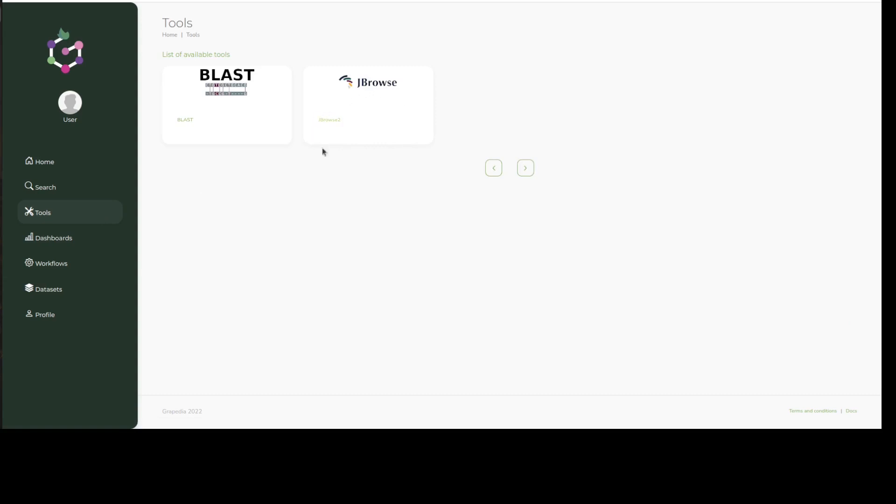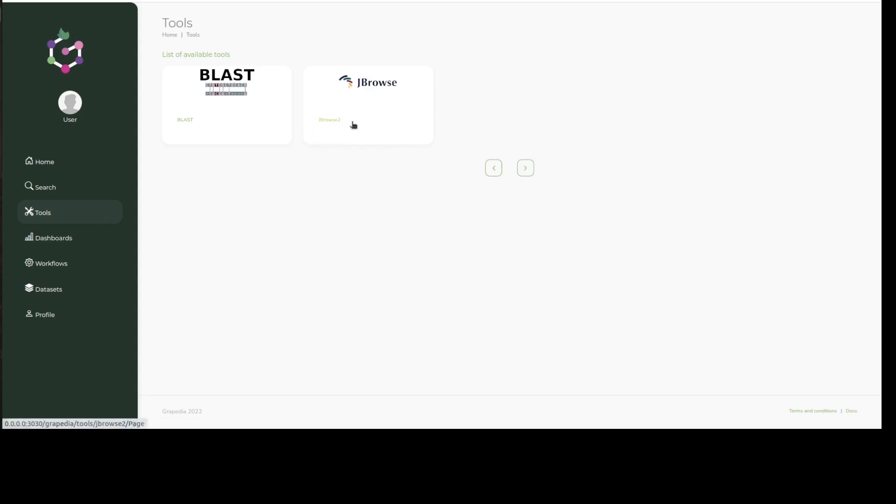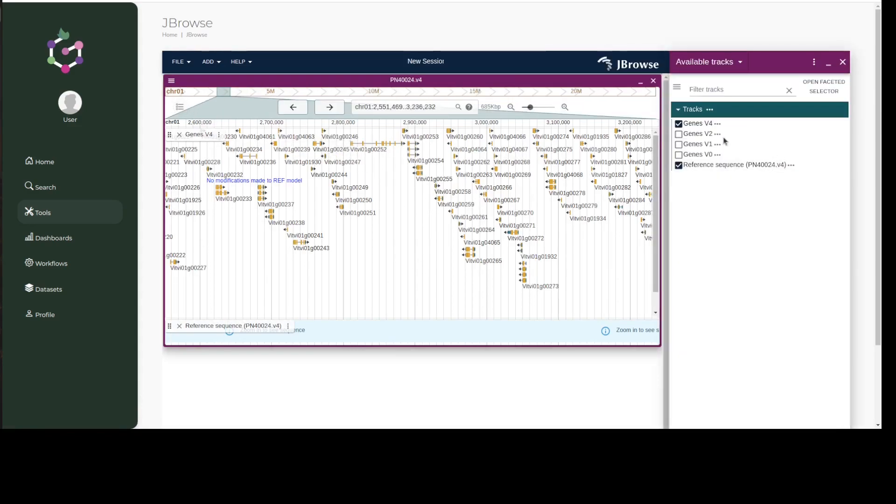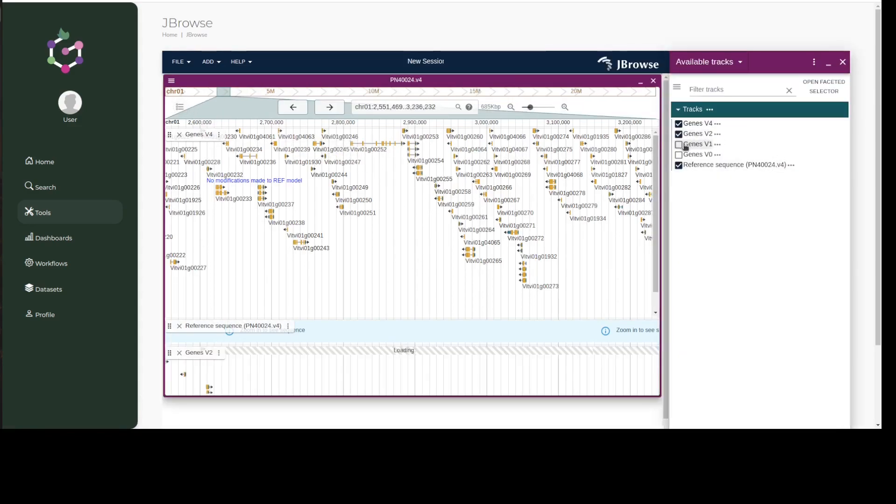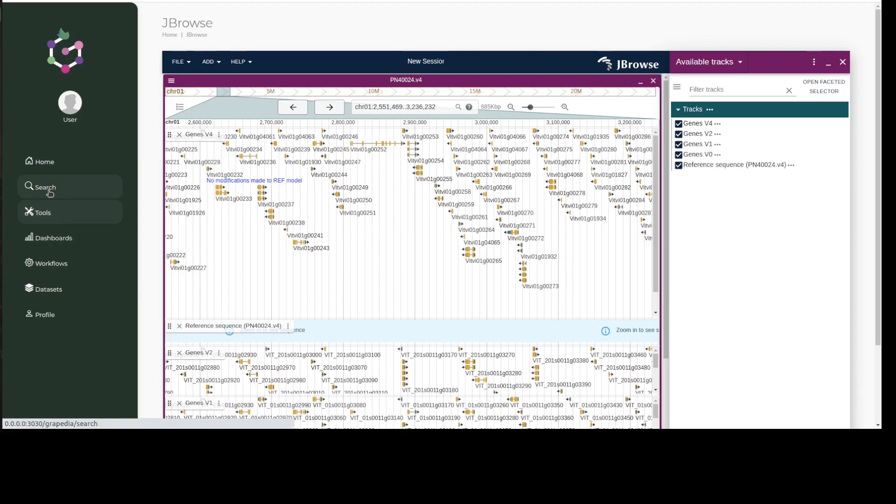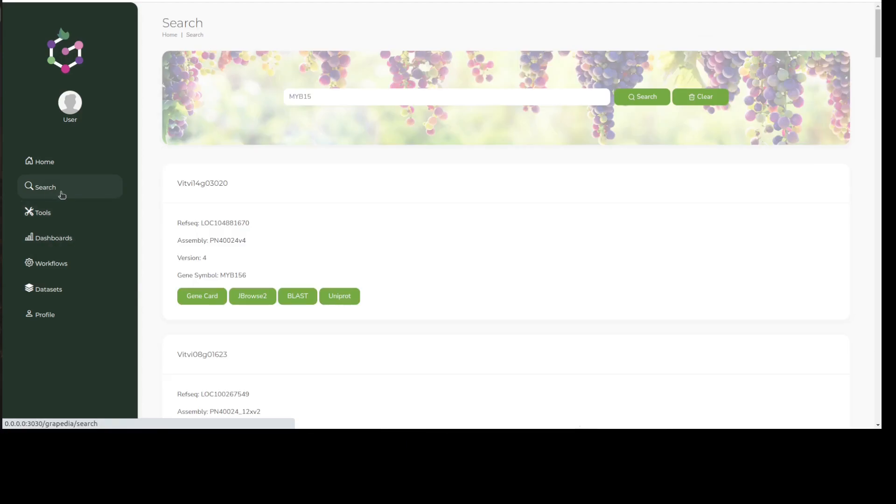The genome browser will be updated as more grapevine genomes are associated with the portal. You'll also be able to select any tracks you want to view such as annotations, transcriptomic data, etc. The search bar accepts both gene IDs or gene symbols when you're looking for your gene of interest, let's say MYB15 for instance.